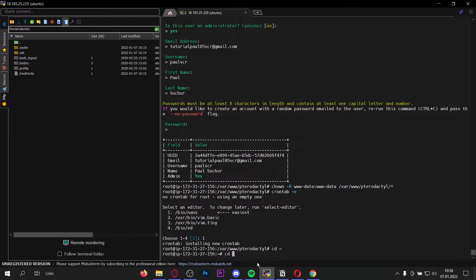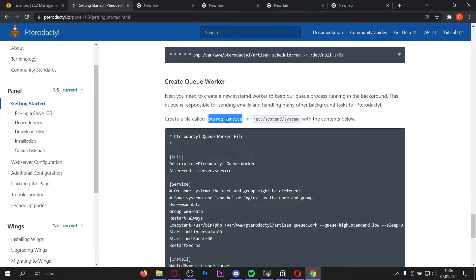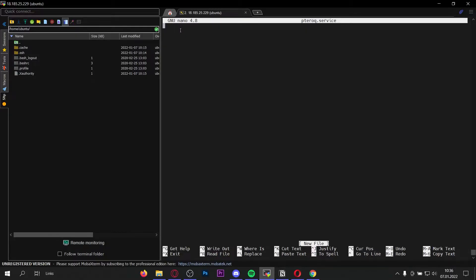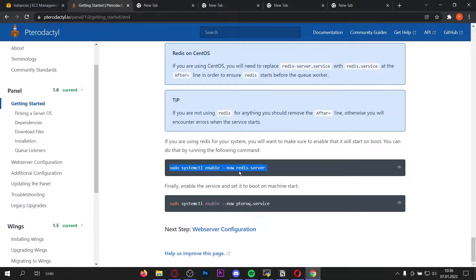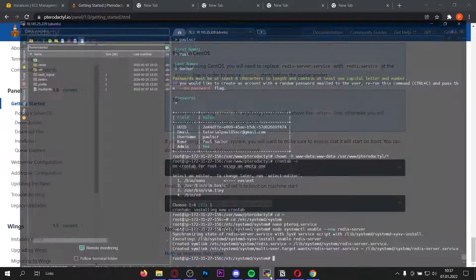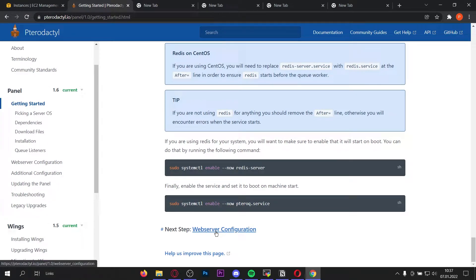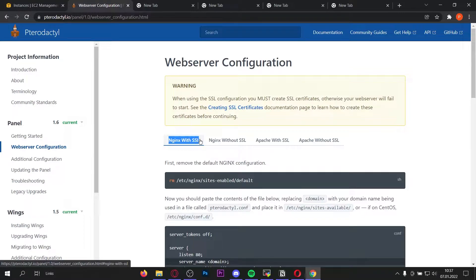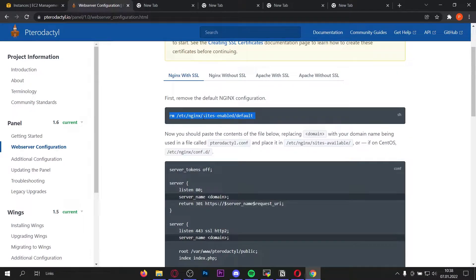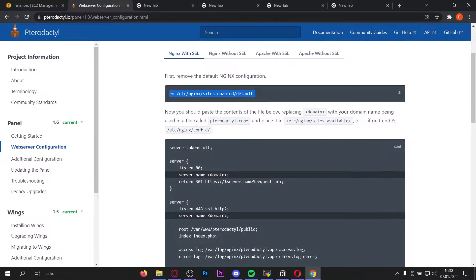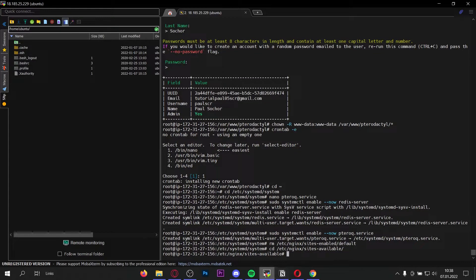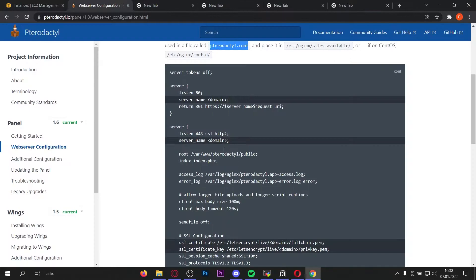Now let's go completely back and change directory to /etc/systemd/system. Here we have to enter the pterodactyl.service file, so nano into it. Copy the service file content and paste it in, then ctrl+x, y, enter. Now let's enable Redis server and also enable pterodactyl.service. Now let's configure the web server — click 'Next Step: Web Server Configuration'. We want to use Nginx with SSL, which I highly recommend. First remove the default Nginx configuration — copy and paste this command. Now navigate to /etc/nginx/sites-available, create a new file called pterodactyl.conf, and nano into it.